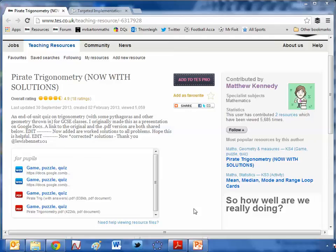Hello and welcome to the TES Secondary Maths Resource of the Week number 11 with me, Craig Barton.